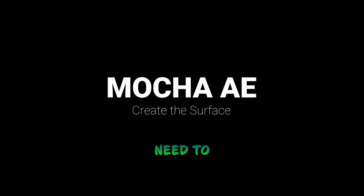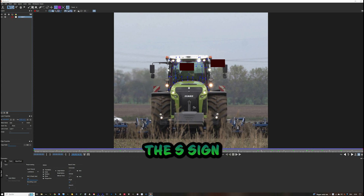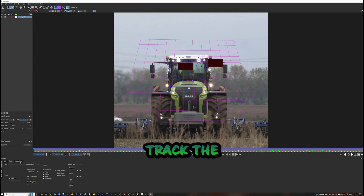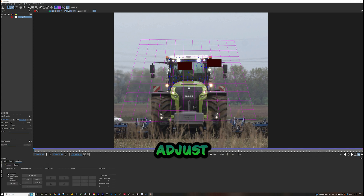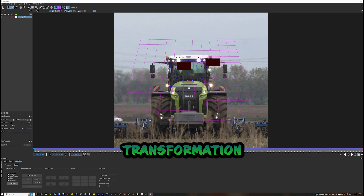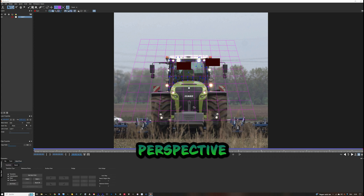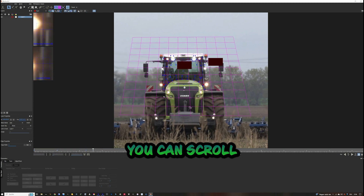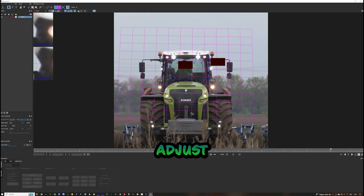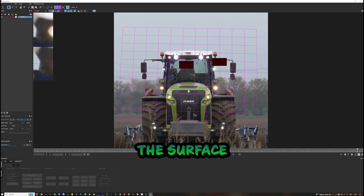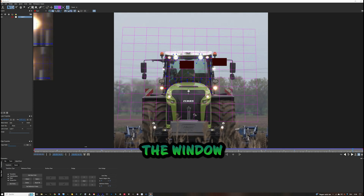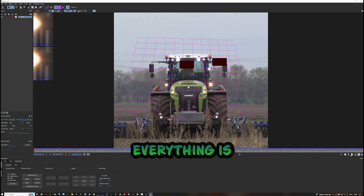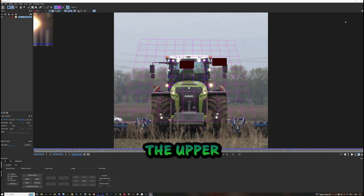You now need to create the surface. Click on the S sign above and show the grid as well. We need to track the surface — select Adjust Track, click on Transformation/Perspective, and set the points. Scroll through the video and adjust the points slightly so that the surface fits perfectly on the window. Once everything is done, click Save in the upper left corner and close the window.